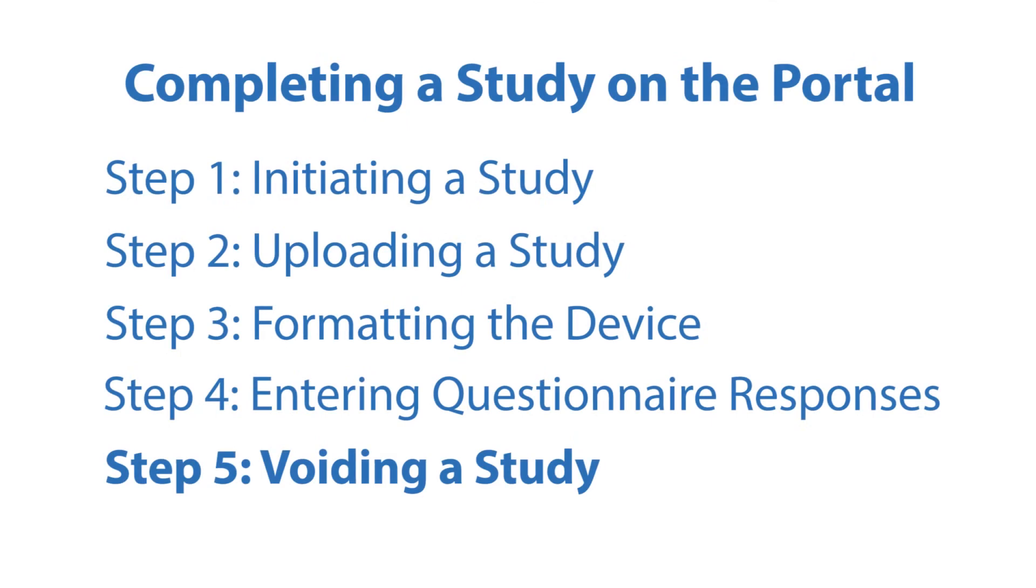Step 5: Voiding a Study. If a study was initiated and is no longer going to be used, the study can be voided.